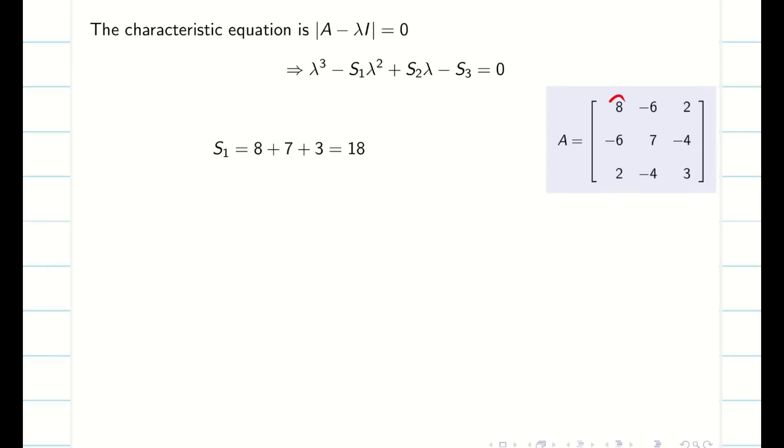From the matrix we know the leading diagonal elements are 8, 7, and 3. When you add them you will get S1 equal to 18.